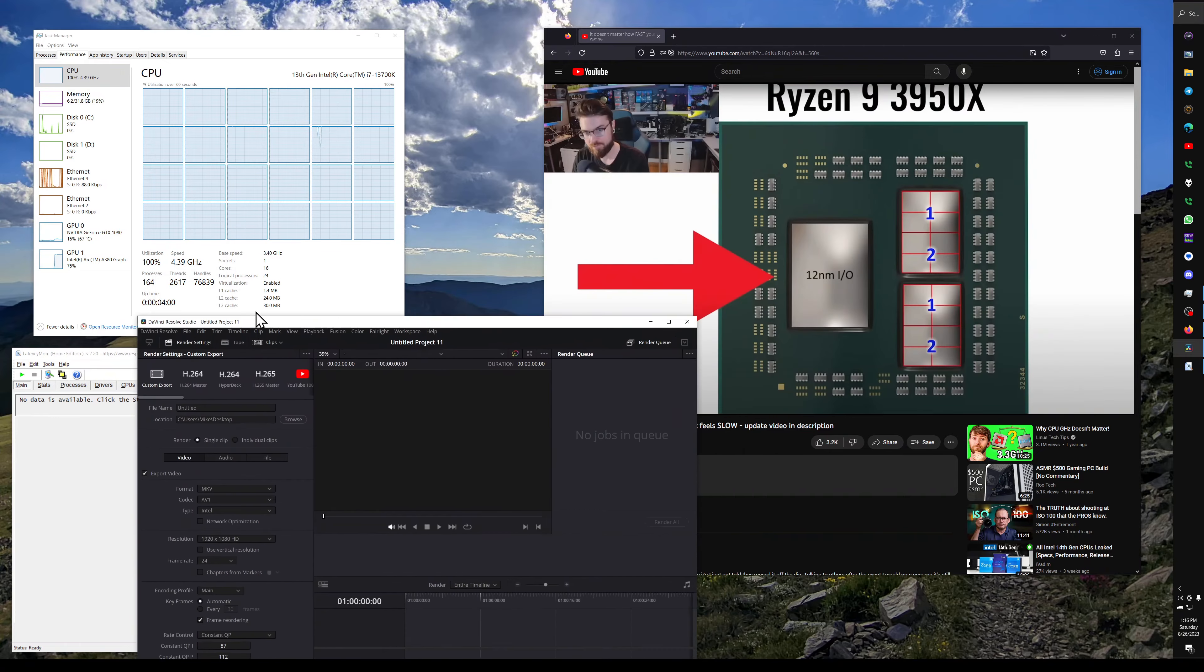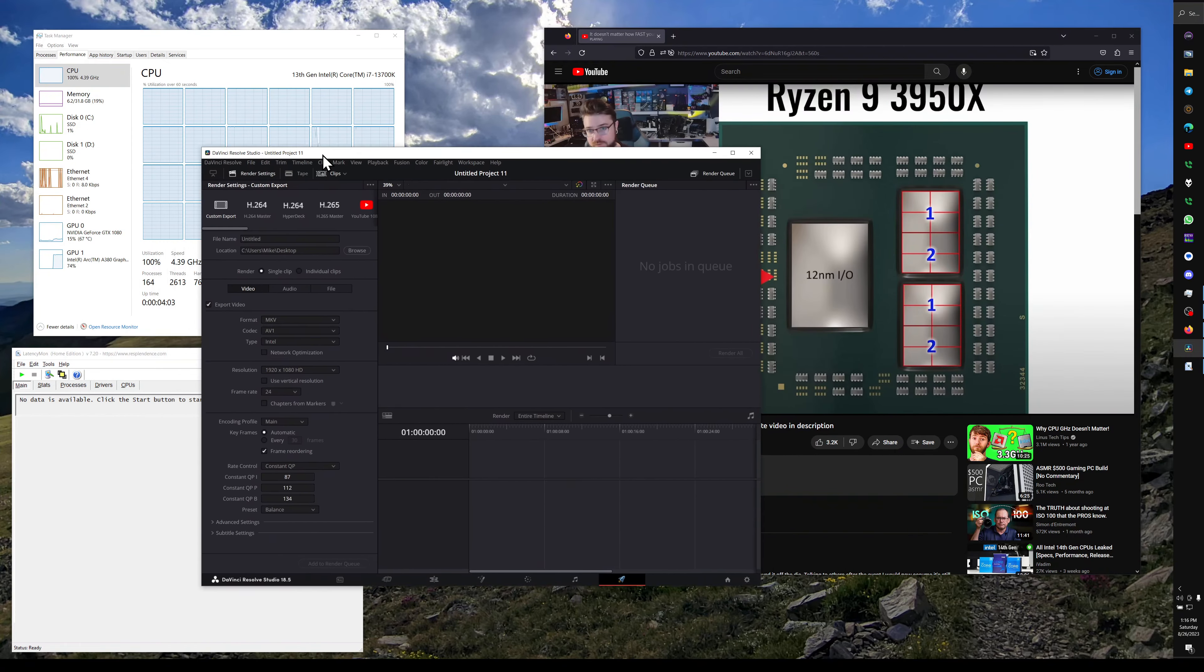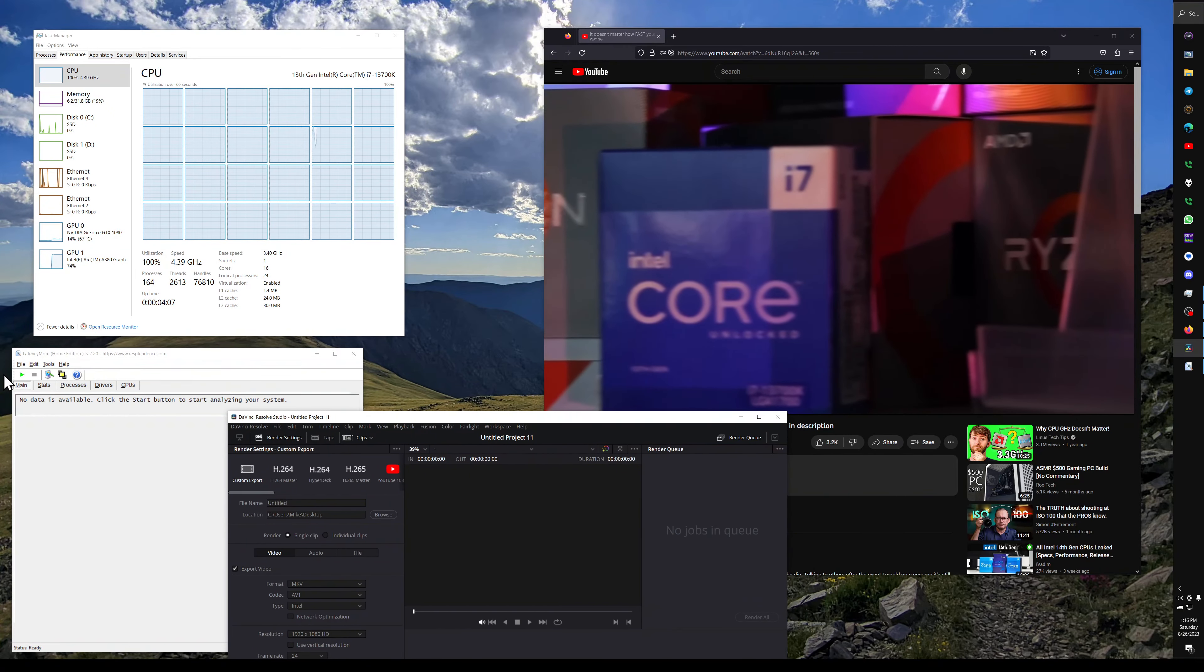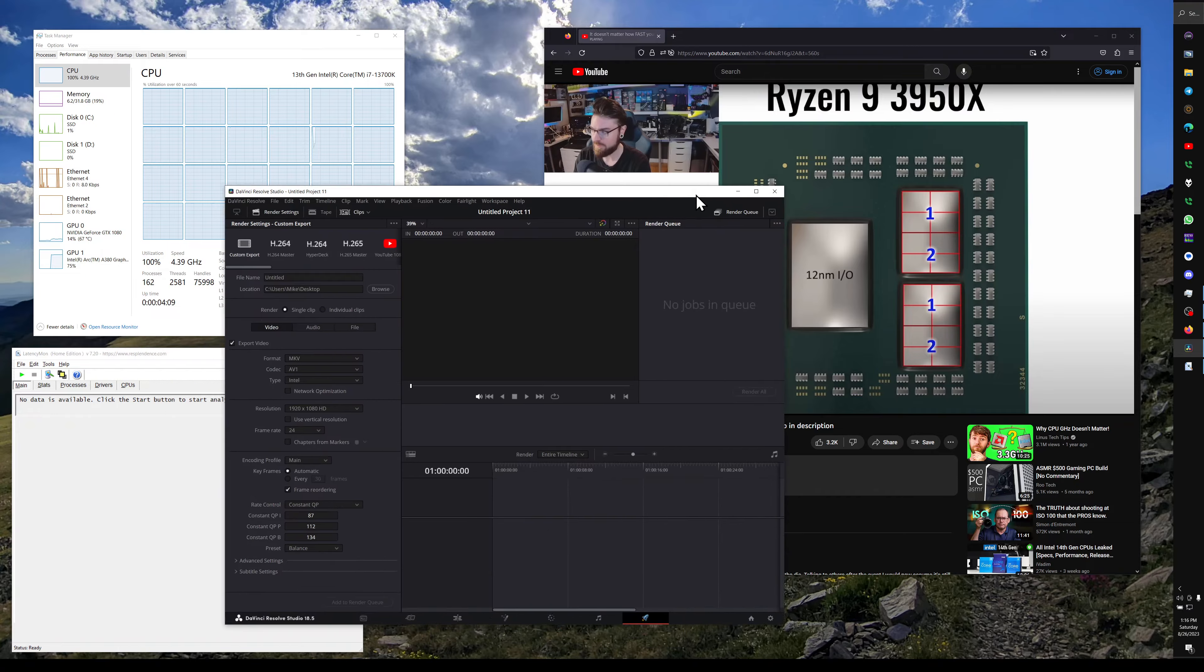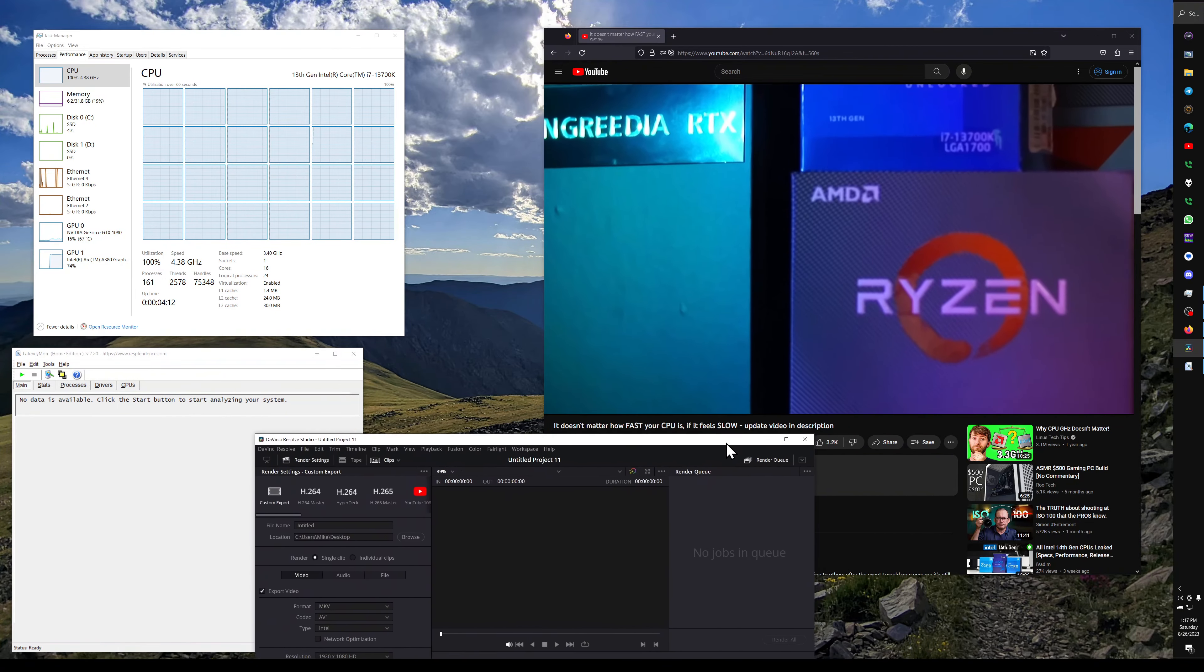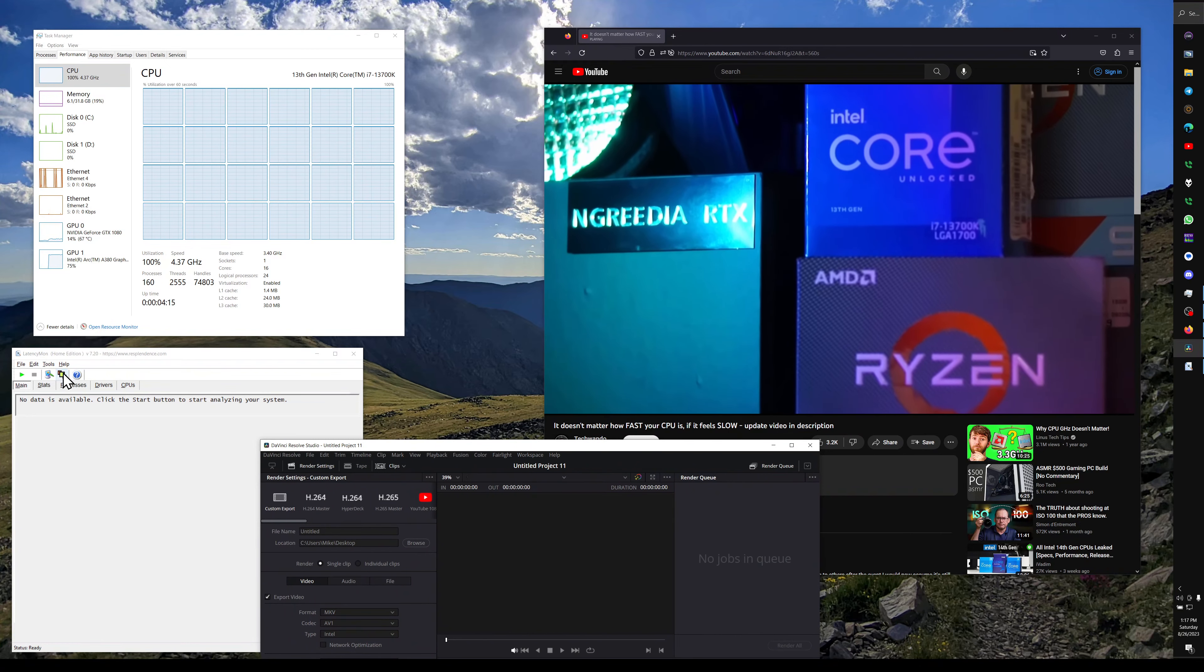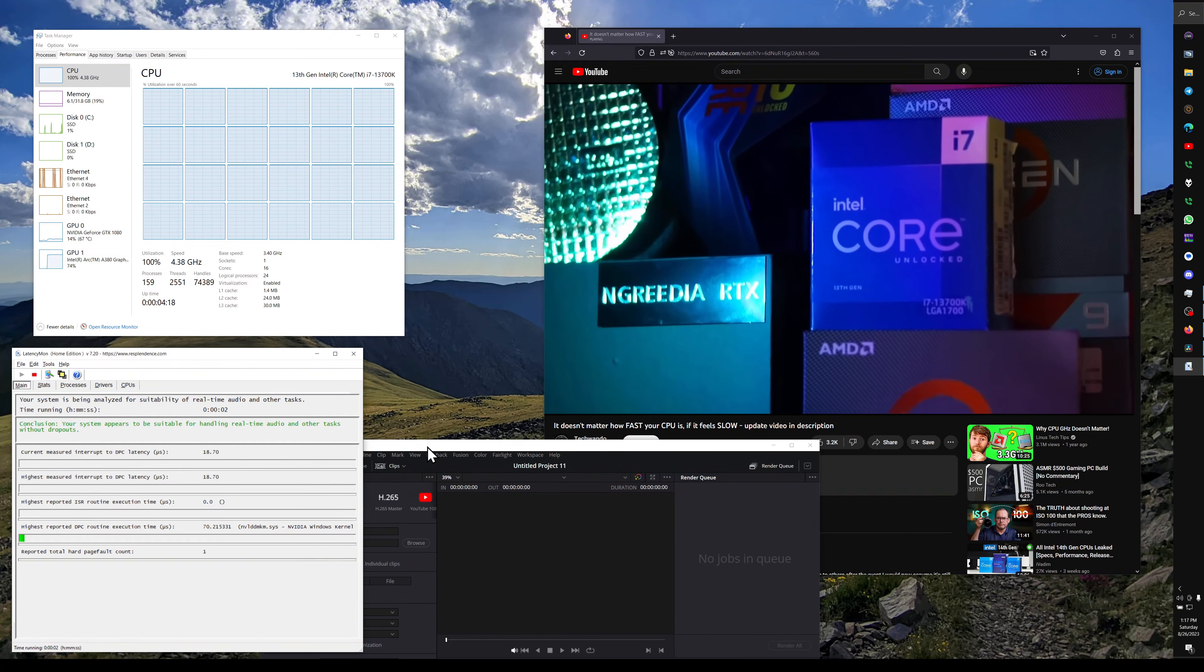So one of the main reasons I thought my 3950X felt snappier than my 13700K is because of the design. They actually used Infinity Fabric to tie the IOH into the chip itself, whereas the 13700K, like we had said, is located on the board, there's much more latency between those two things.